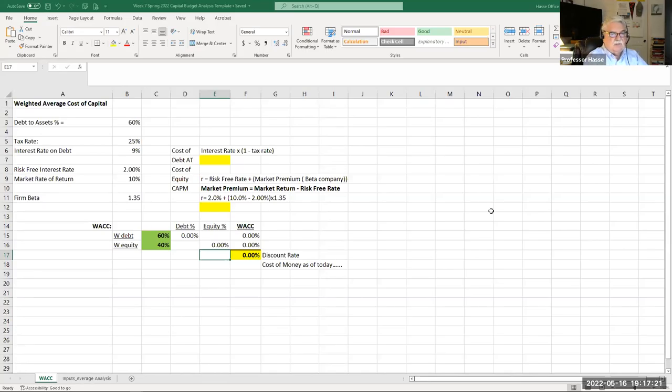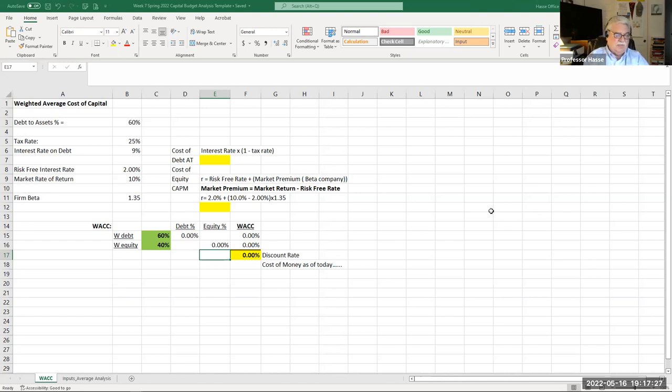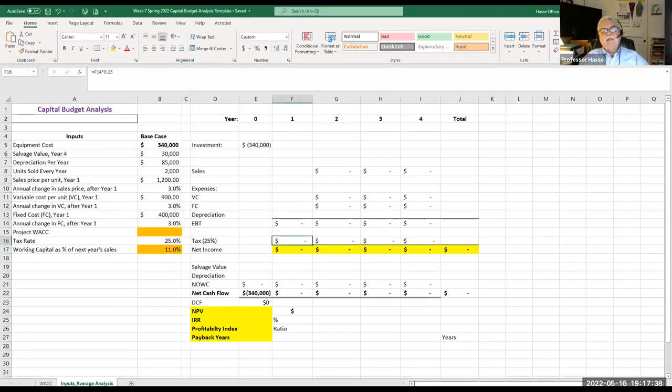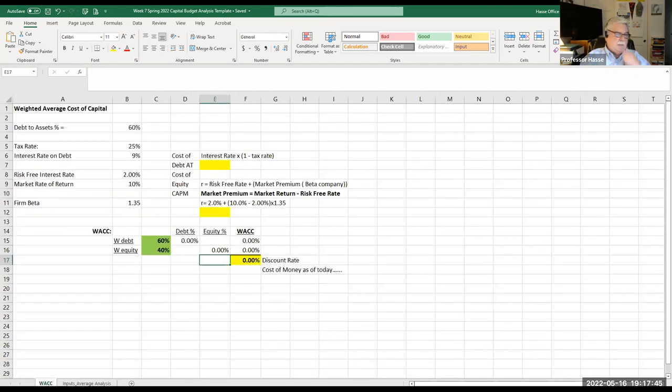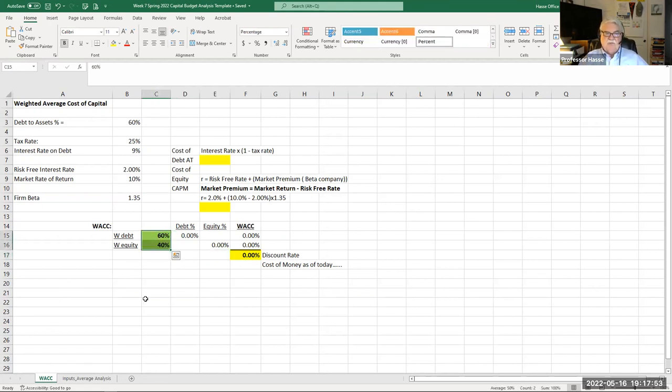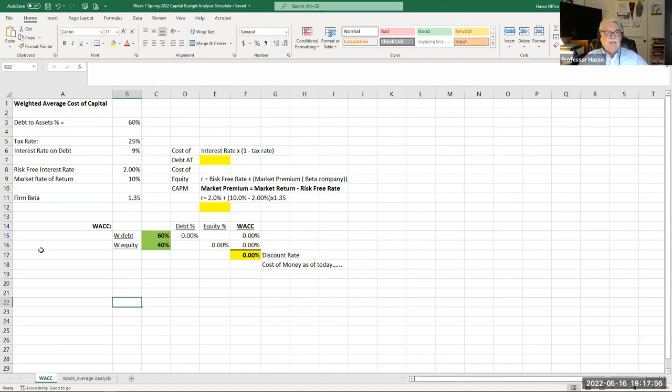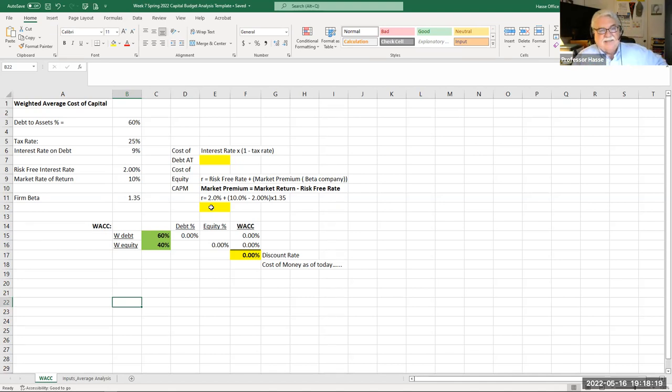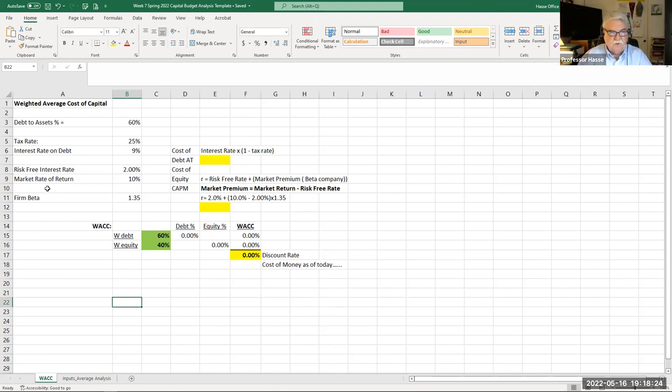This is the week seven review spreadsheet and it's broken into two tabs. First of all, a calculation of the weighted average cost of capital, which we did also last week in week six. And then another example of putting together a capital budget analysis. In this case, we now add inflation to the calculation. Remember, we talked about the WACC last week. You need two things: the capital structure percentages of debt and equity in the company, and then you need the information for the cost of debt after taxes and the market returns.